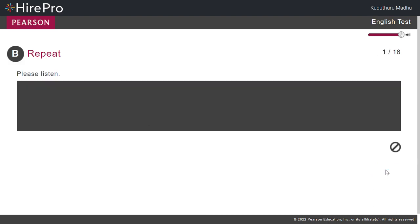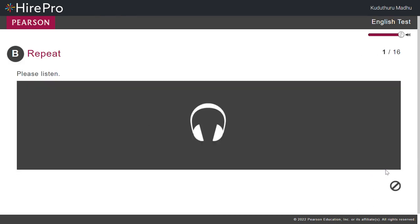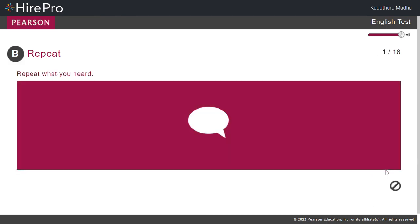I must have the wrong number. I must have the wrong number.